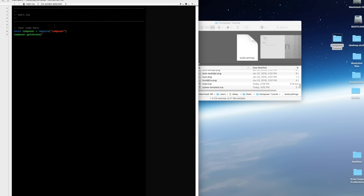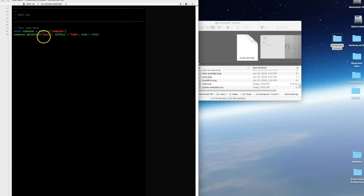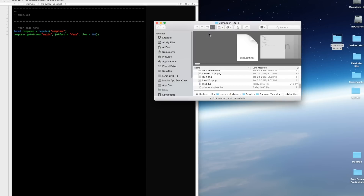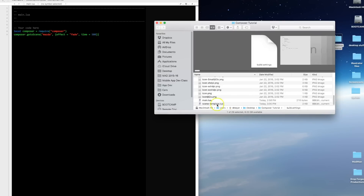I'm going to call this scene 'Mazda' and I'm going to specify some optional parameters. You put them in curly braces — effect equals fade, time equals 500 milliseconds. What will happen is when we open main.lua in our simulator it's immediately going to try to open up a file called Mazda.lua in our project folder. We're specifying a Lua file name here in quotes in the first parameter. I don't have a file called Mazda yet, but what I do have is this screen template.